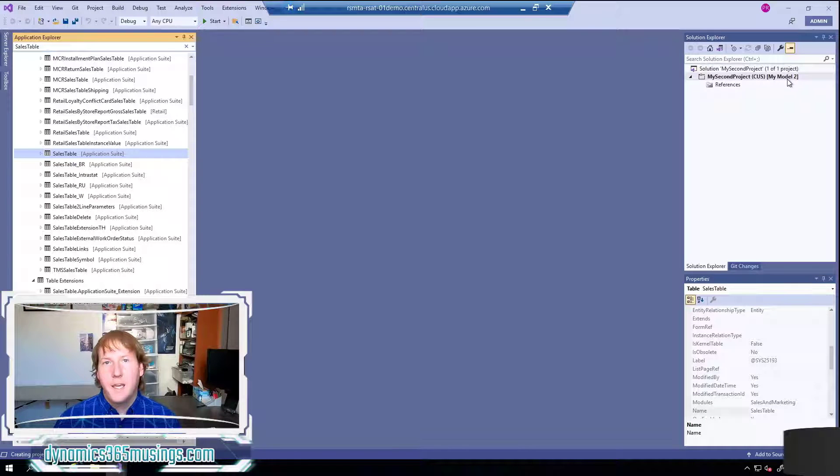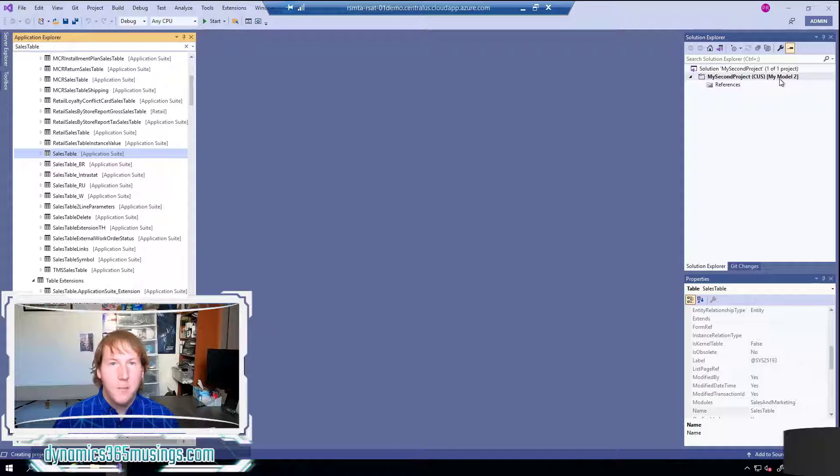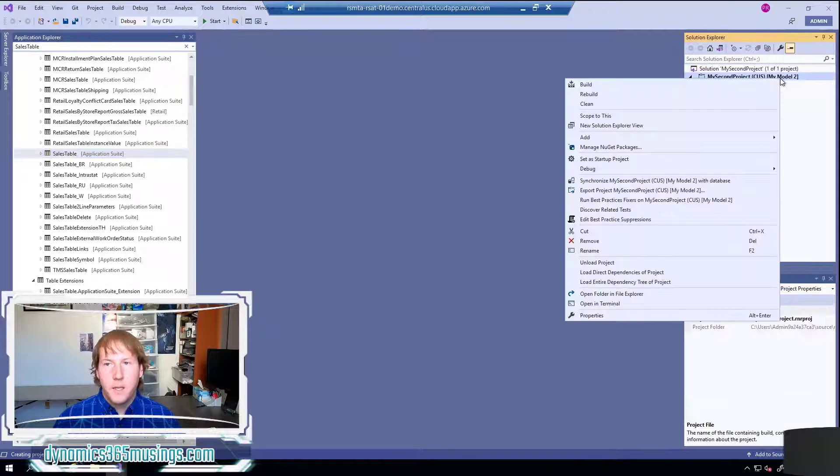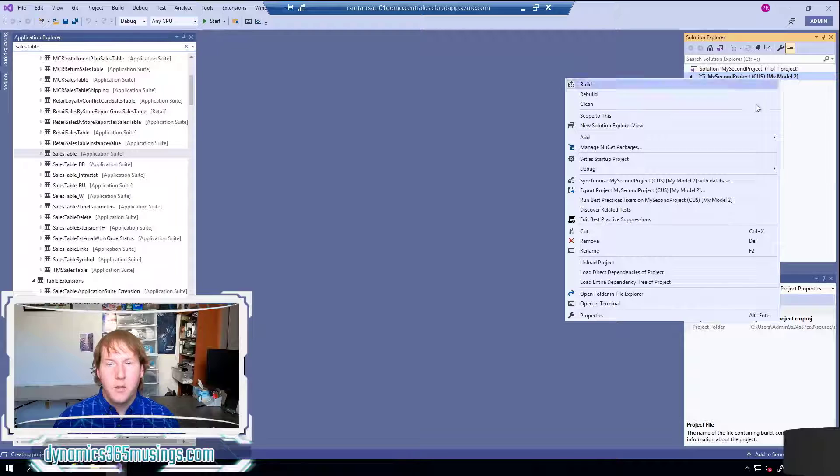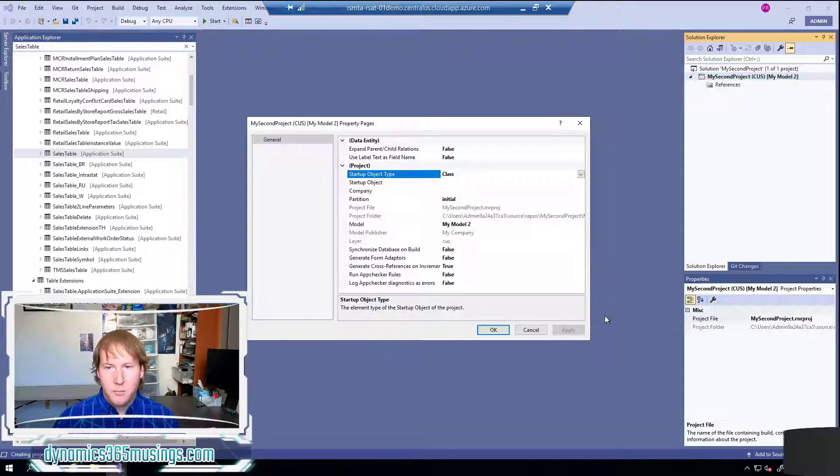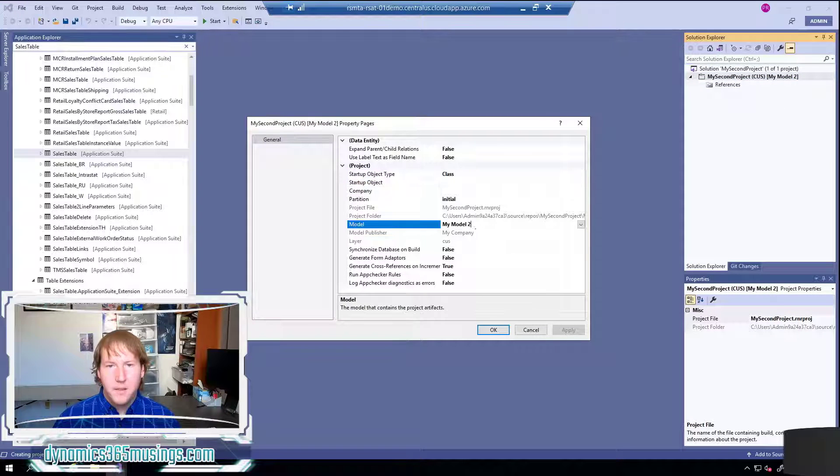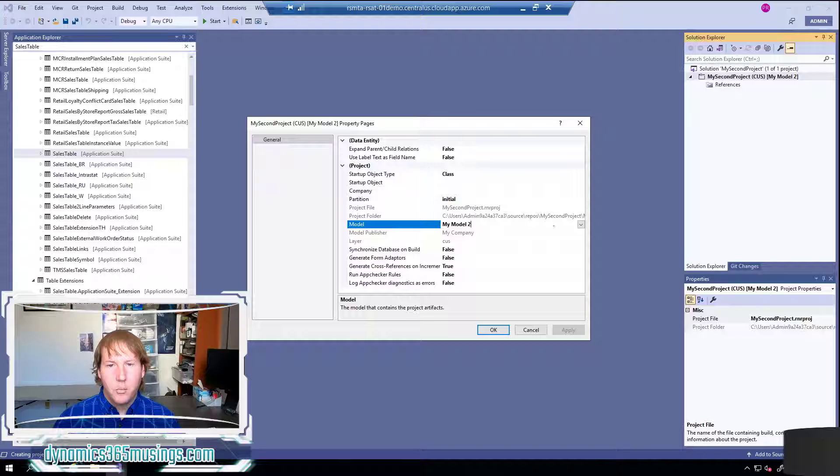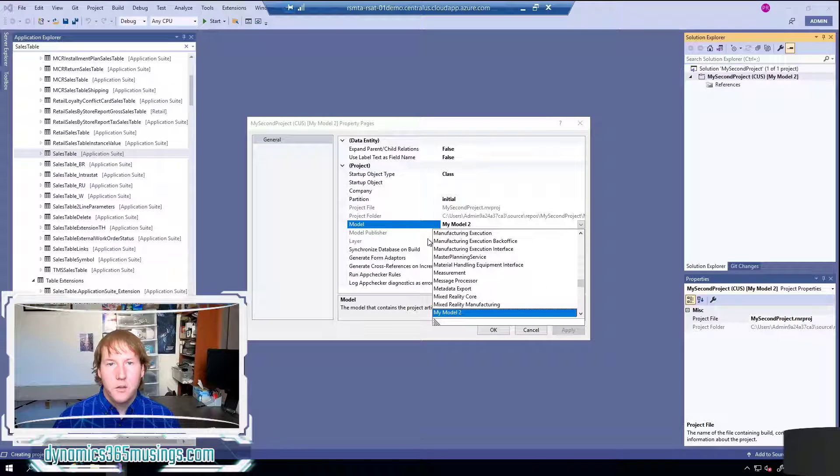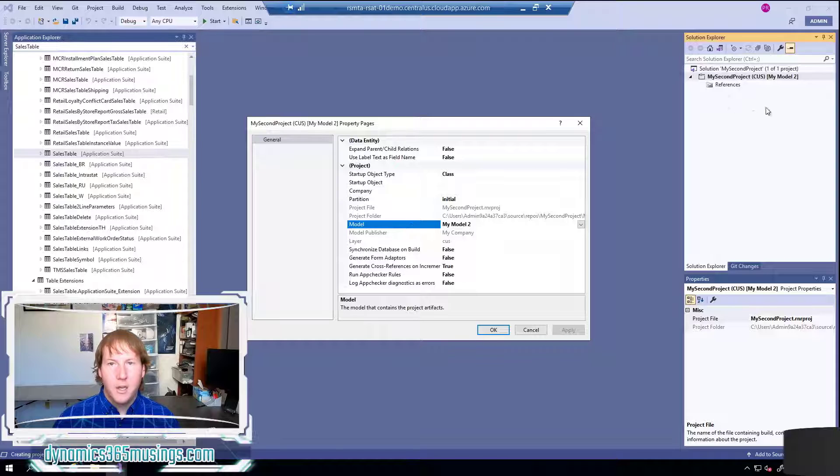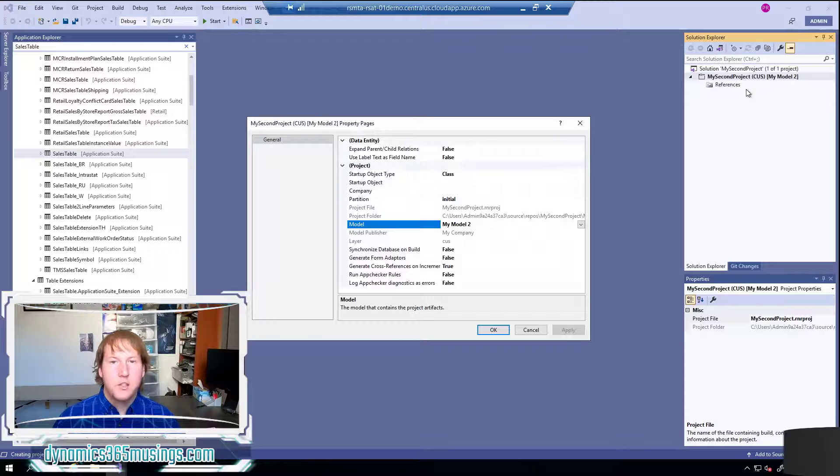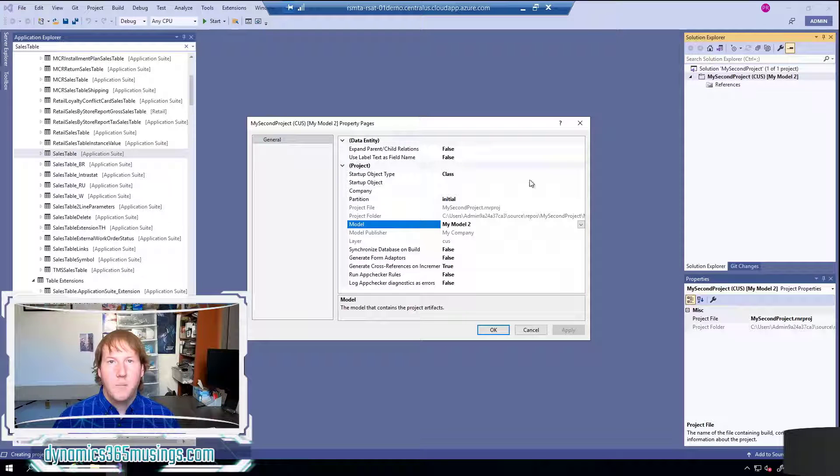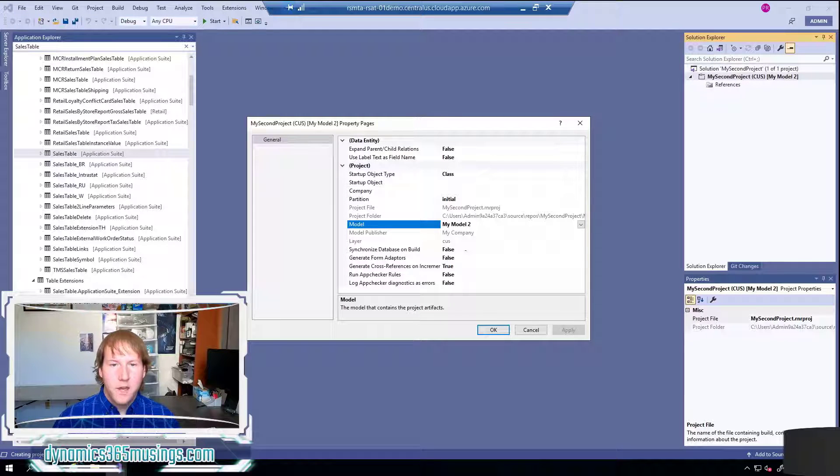But if that was not the case, if this was defaulting to say fleet management, you can come in here by right clicking on the project and then selecting properties and then in the model property you can change this to be your new model. That ensures that any code, any new objects that you are creating as part of this project are associated with this model.